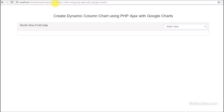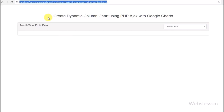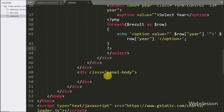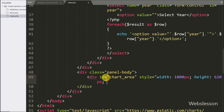Here we can see a blank panel with a select box with options to select a year. When we select a particular year from this list, that year's data will be loaded into the column chart using AJAX with PHP. On the index page we also define a div tag with id equal to 'chart_area' — we will create the chart inside this tag using the Google Chart library API.